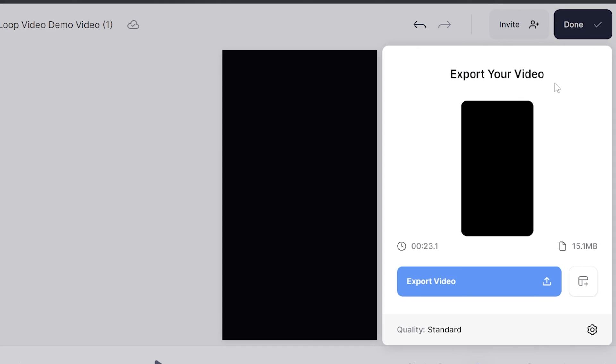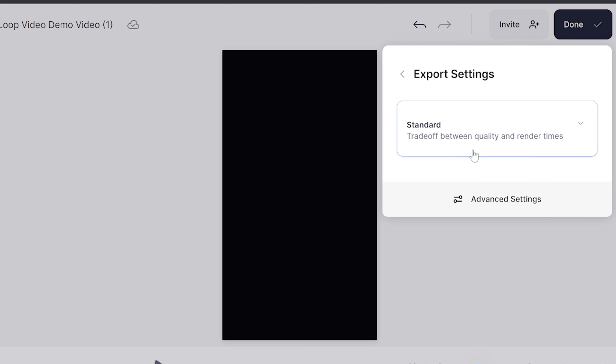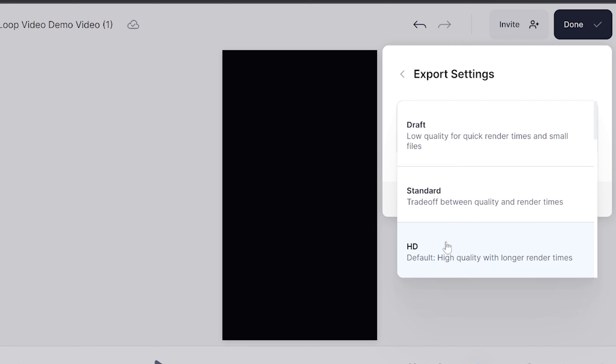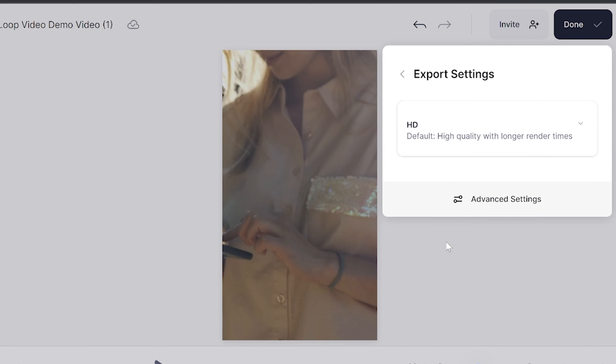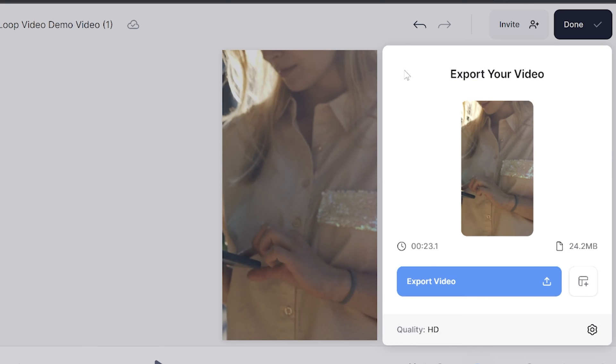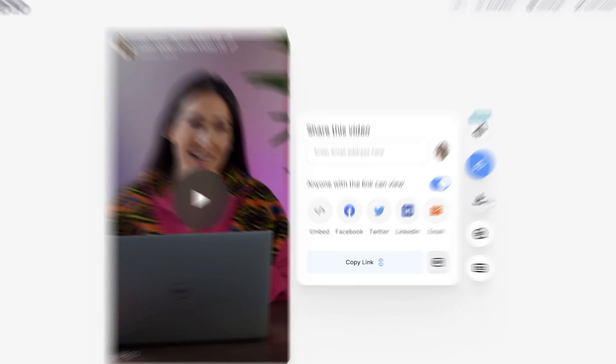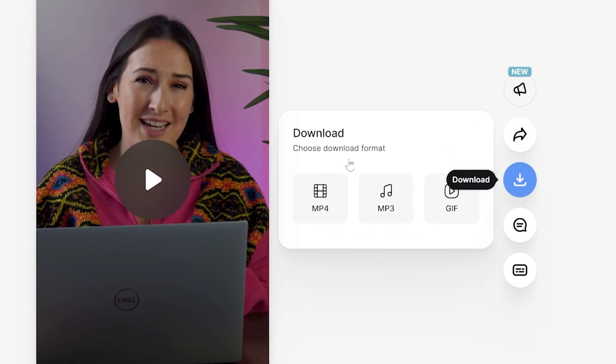I'm happy with my looped video, so we can now export it. Click 'Done' in the top right-hand corner, and where it says quality, click next to it. Then go ahead and choose your render settings, click back and click 'Export video'. Give that a moment to render, and then once it's done, click 'Download' and download MP4.